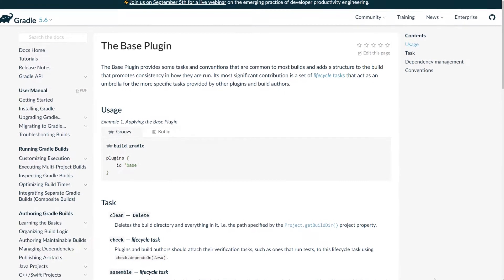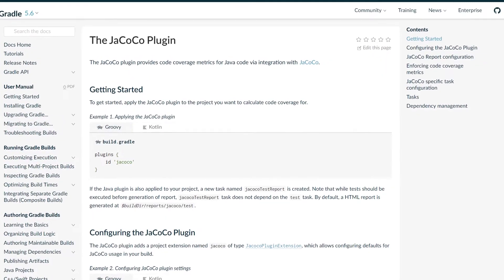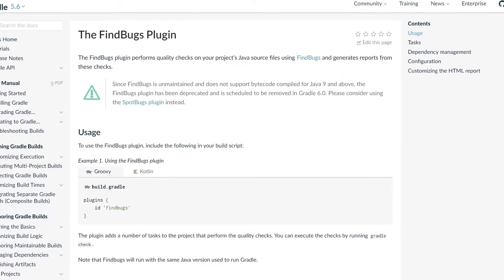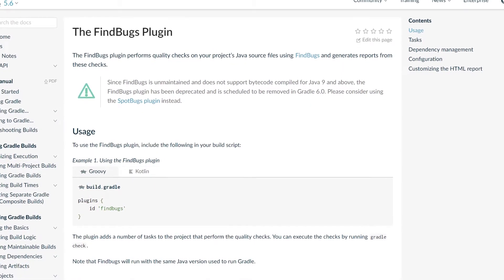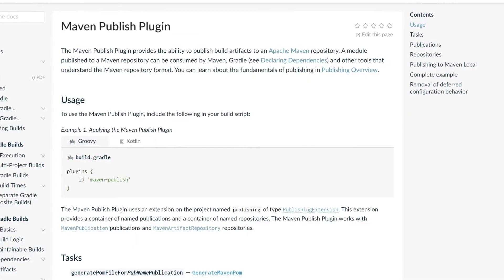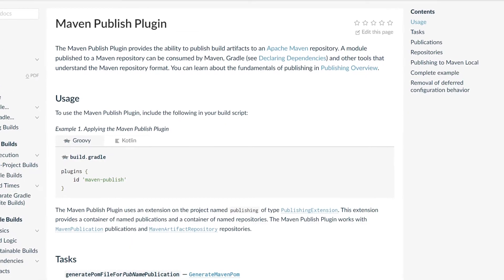Gradle has a rich plugin ecosystem. Most things that you need to do already have a plugin. It's also easy to write your own plugins.